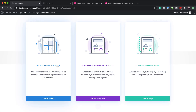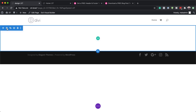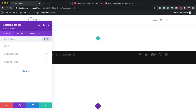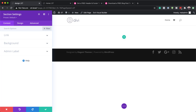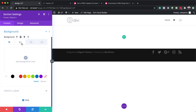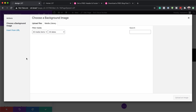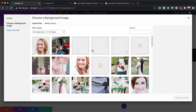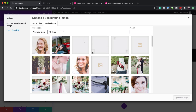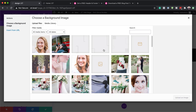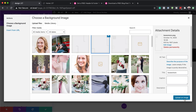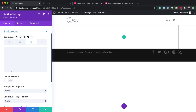I'm going to click here on Build from Scratch, and I'll close this for now and go into the section settings. This is where I need to configure a few things. First, I'll come over here to Background, click on the image option, and click the plus button. I already have my images here, so I'll go ahead and select the one I want, and upload it. Now I have my image in the background.